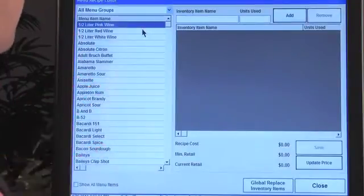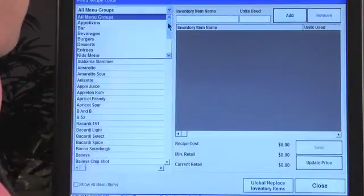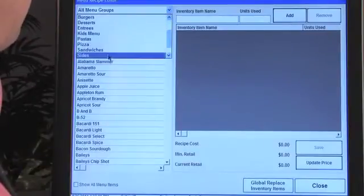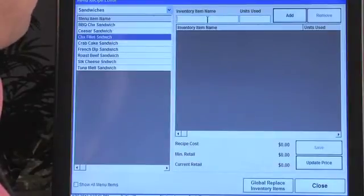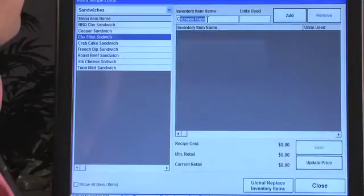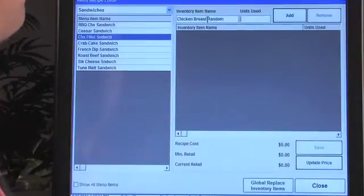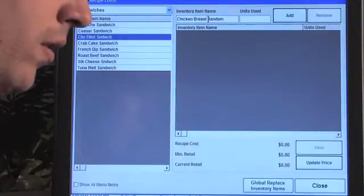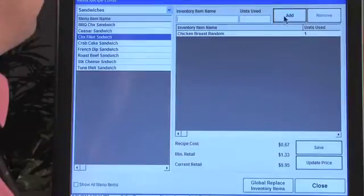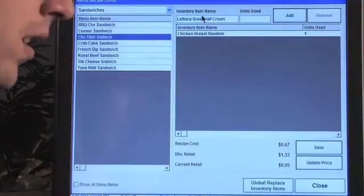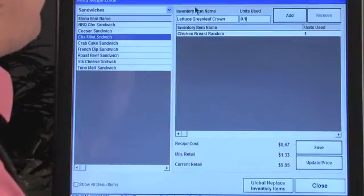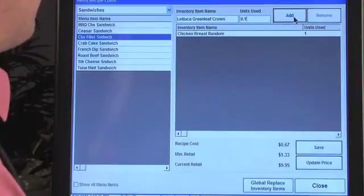We have everything here. What we basically need to do — this will help out a lot — is let's choose an item. We had already purchased all the inventory items for this item, so we're going to start attaching ingredients. Let's look at the chicken breast — we're going to use one chicken breast and add that. Now let's add the lettuce, and we're actually going to use a tenth of that piece of lettuce. We'll add that.